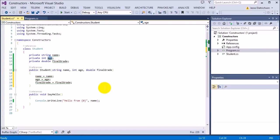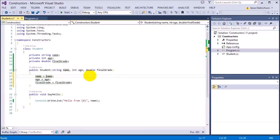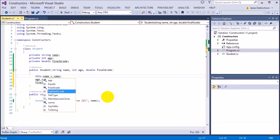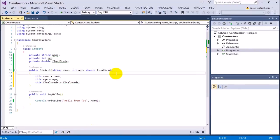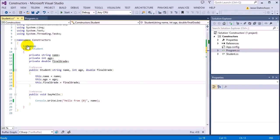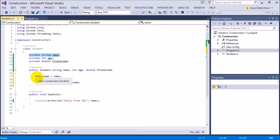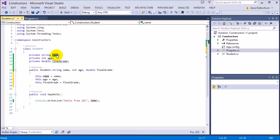However, I'm running into a problem: the compiler can't differentiate between the field name and the parameter name — it's asking, which name are you talking about? What name should I assign to? The way to fix this is by using the `this` reference. By adding `this` to the beginning of each — `this.name`, `this.age`, and `this.finalGrade` — it's saying use this current instance's internal data. So `this.name` directly means this class's name, `this.age` means this class's age. This helps the compiler differentiate between the parameter name and the actual student's name.